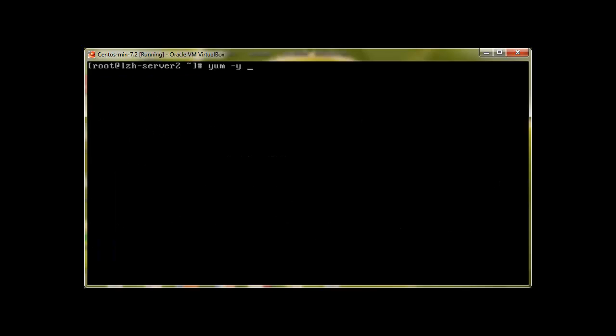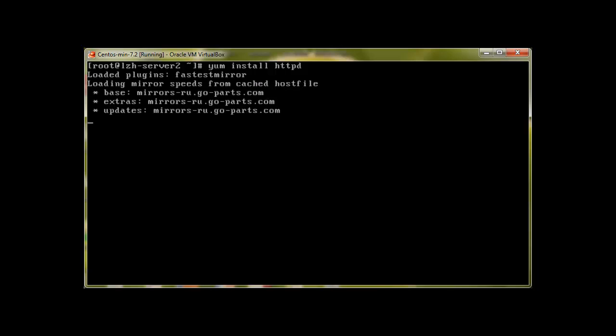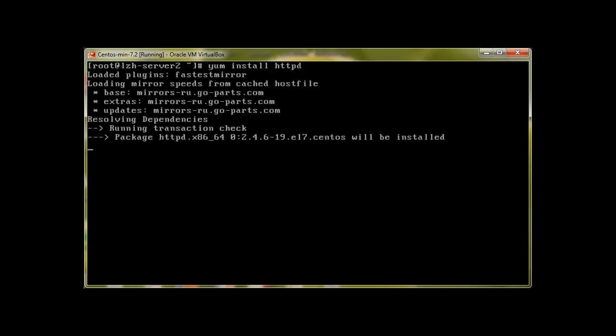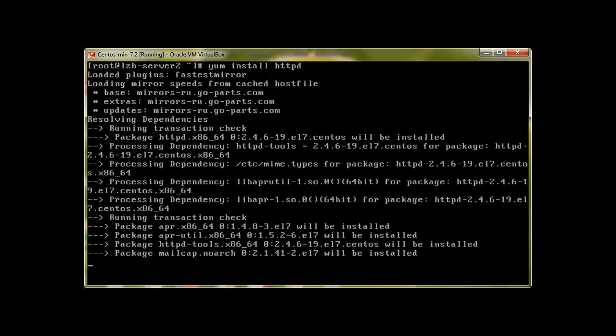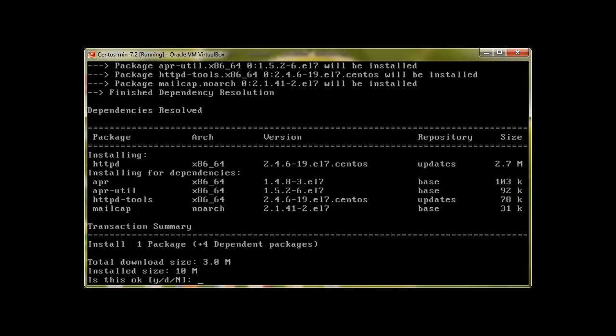Clear the screen. yum install httpd. It's an Apache server. So here we go. So it's showing me that what packages I'm going I will be installing.